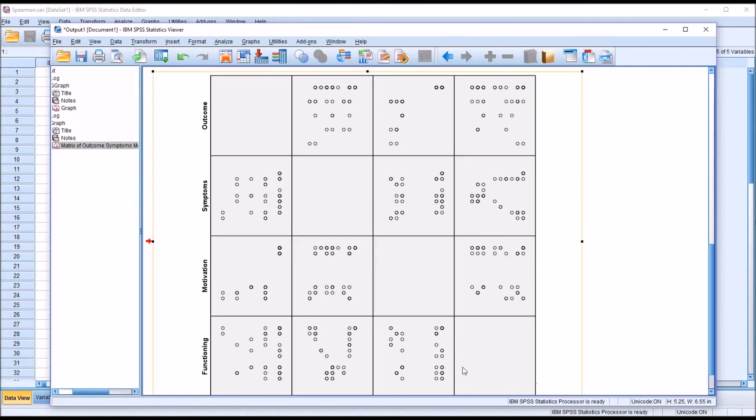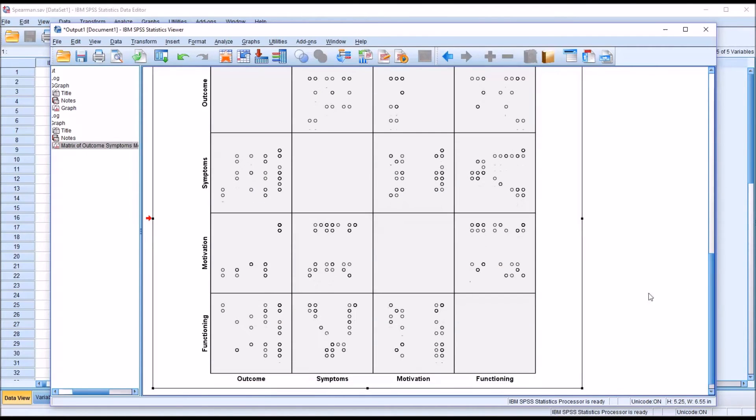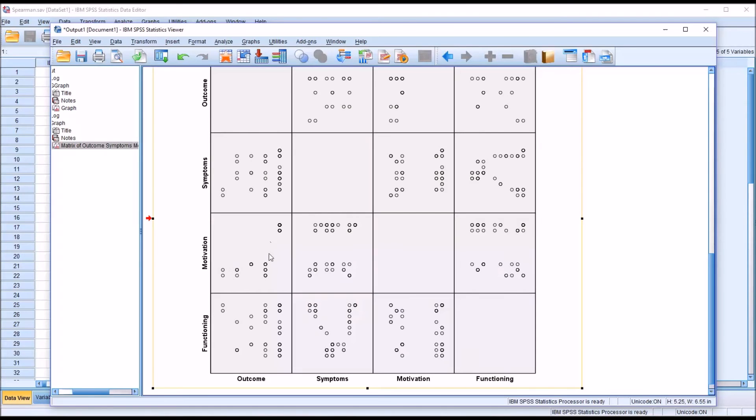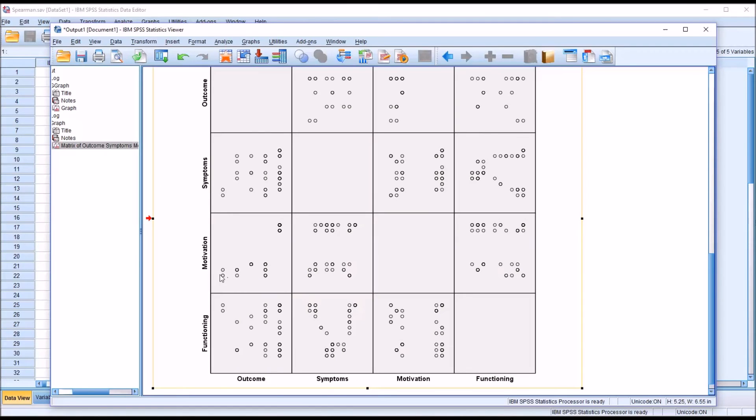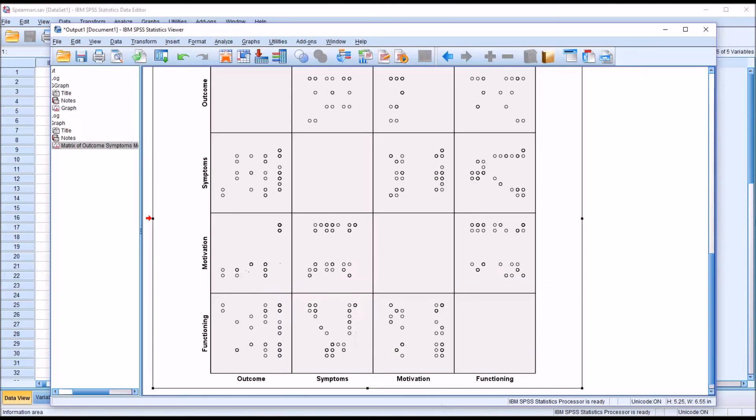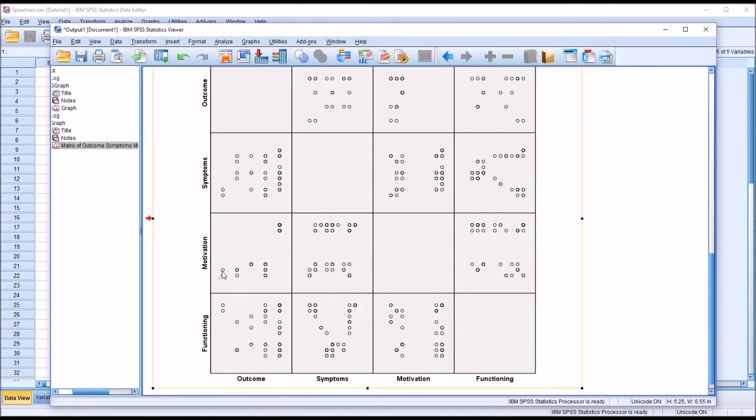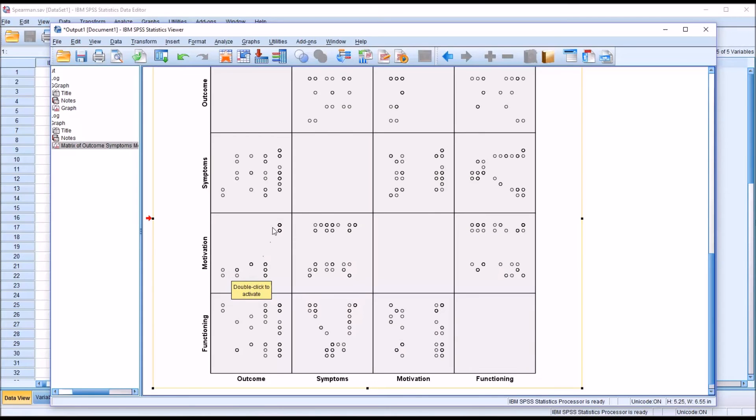So using that example of motivation and outcome, we can see here there's distance now between these points when there wasn't before. And it's clear that this relationship is monotonic, but not linear. So if we were to draw a line that moves between these points, the line would curve. It would start down here, and move out to the right, and then curve upward. So it would be monotonic, but not linear.